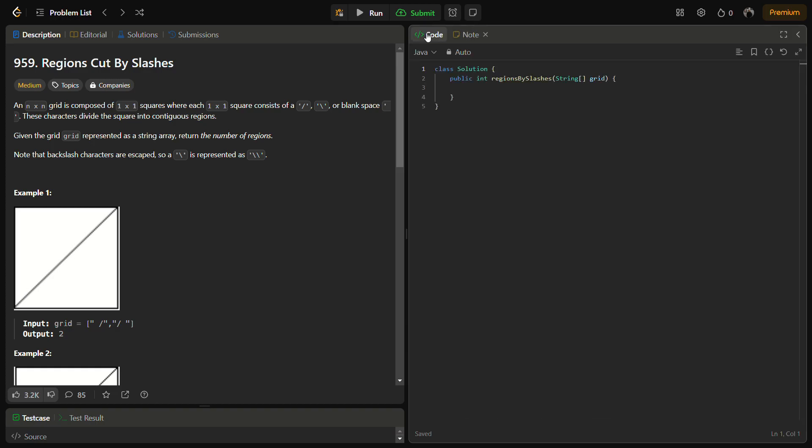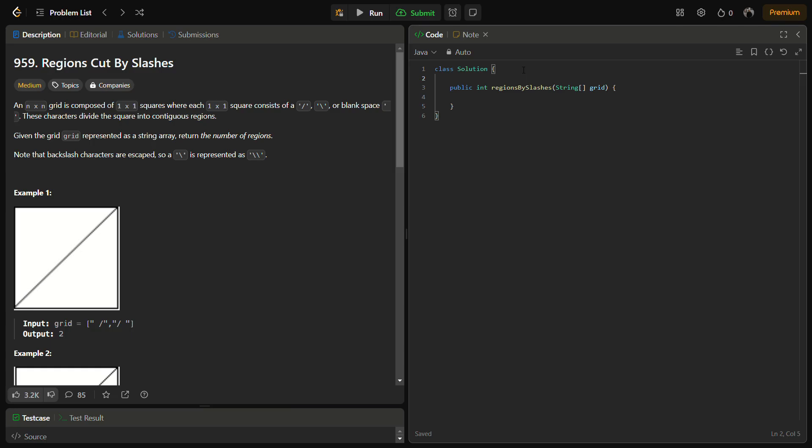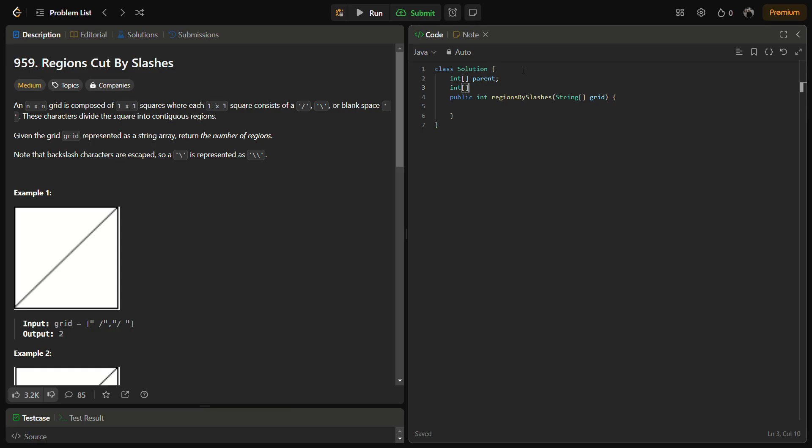So let's come to the coding section. But before that, do like the video, share it with your friends and subscribe to the channel if you are new. In the meanwhile, we are going to start the coding. First of all, we need to define the union-find structures. For that we need a parent array, then we need a rank array. We also need a count variable.